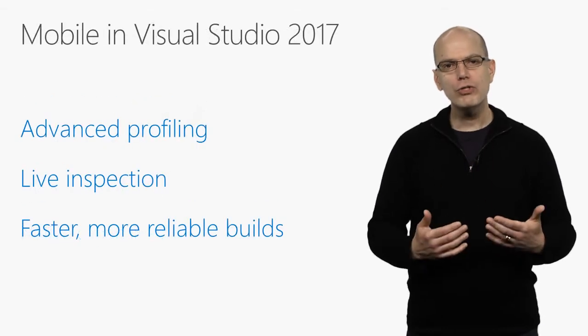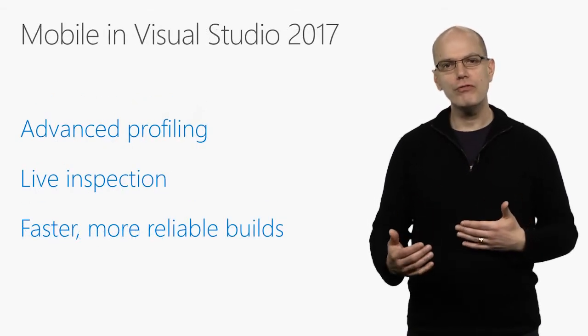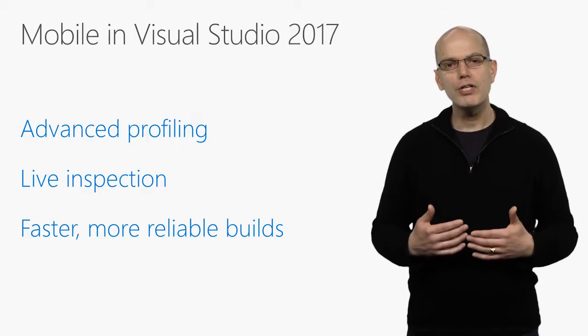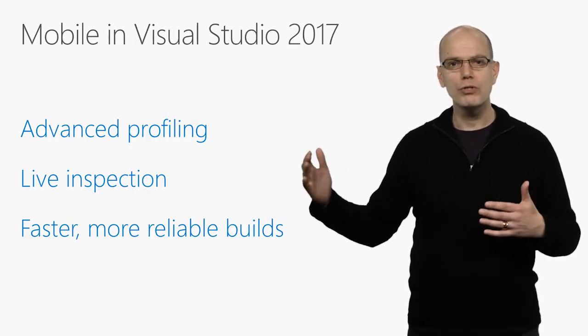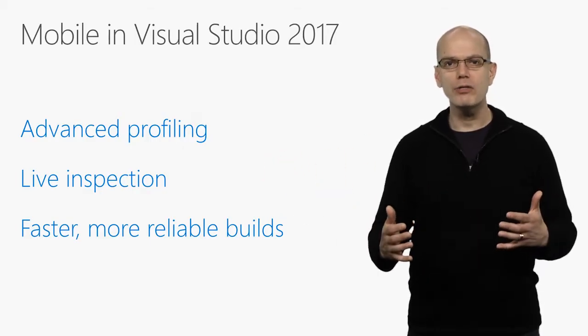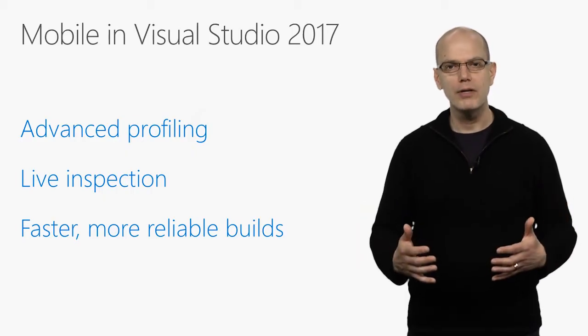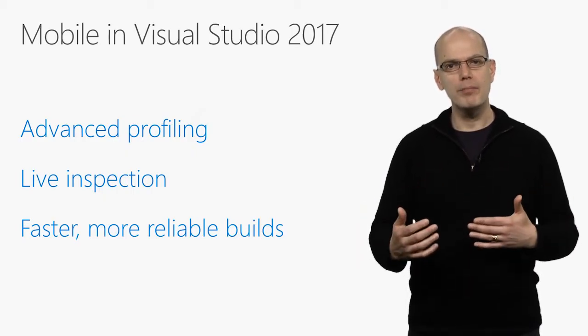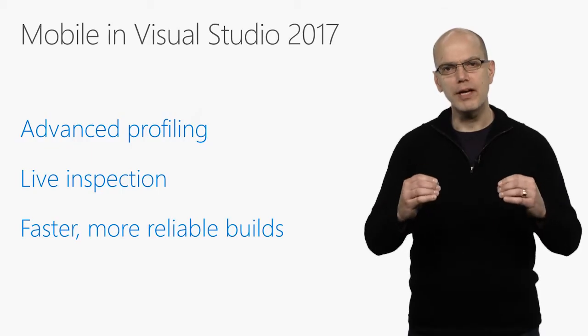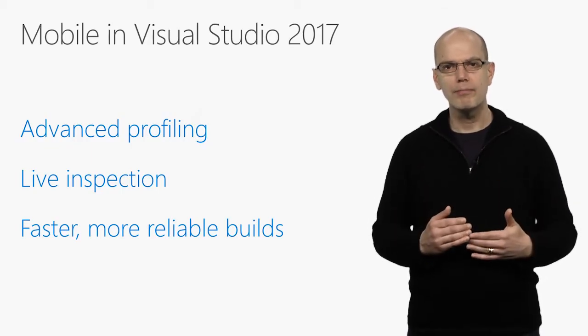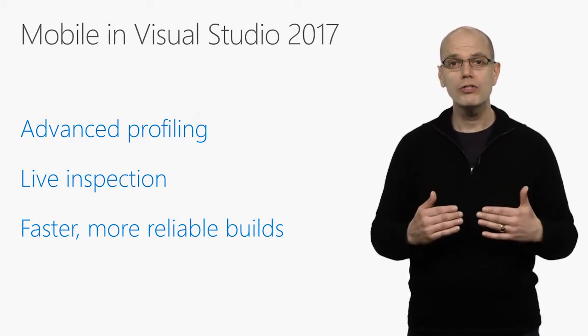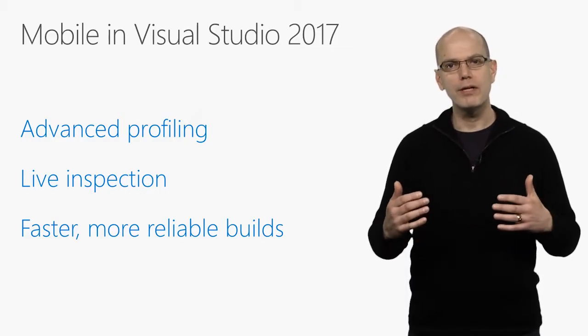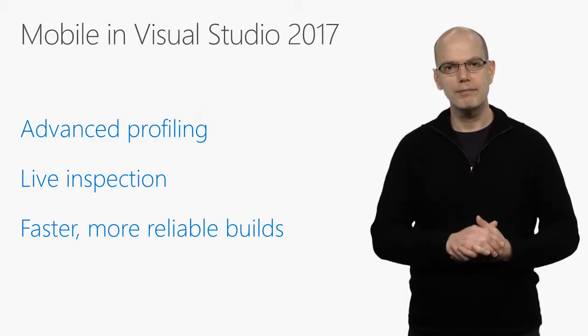Visual Studio 2017 adds many useful features for mobile developers, ranging from a previewer for Xamarin forms to advanced profiling and live inspection for Xamarin mobile applications. It also greatly improves the speed and reliability of editing, building, and debugging mobile applications. Cordova developers will also be able to take advantage of a browser-based simulator that includes support for Cordova plugins.